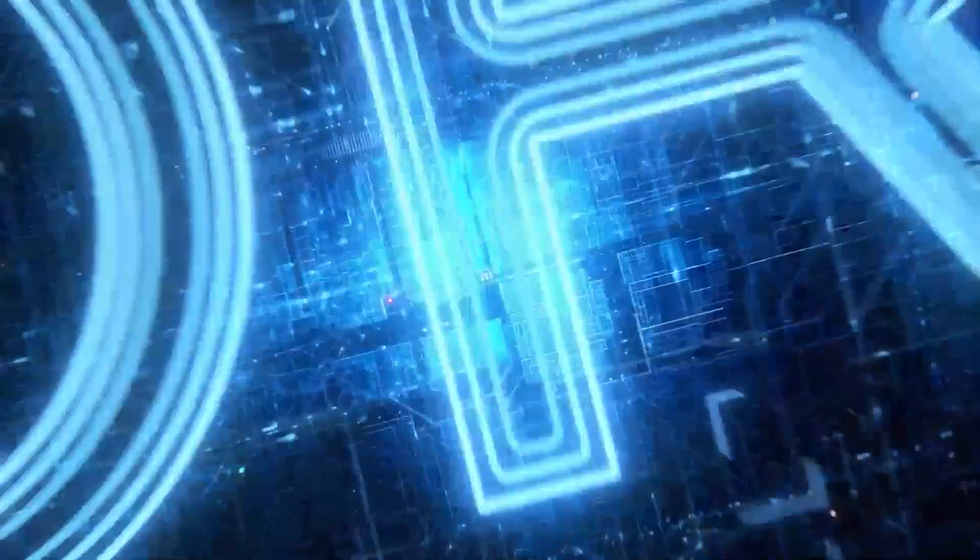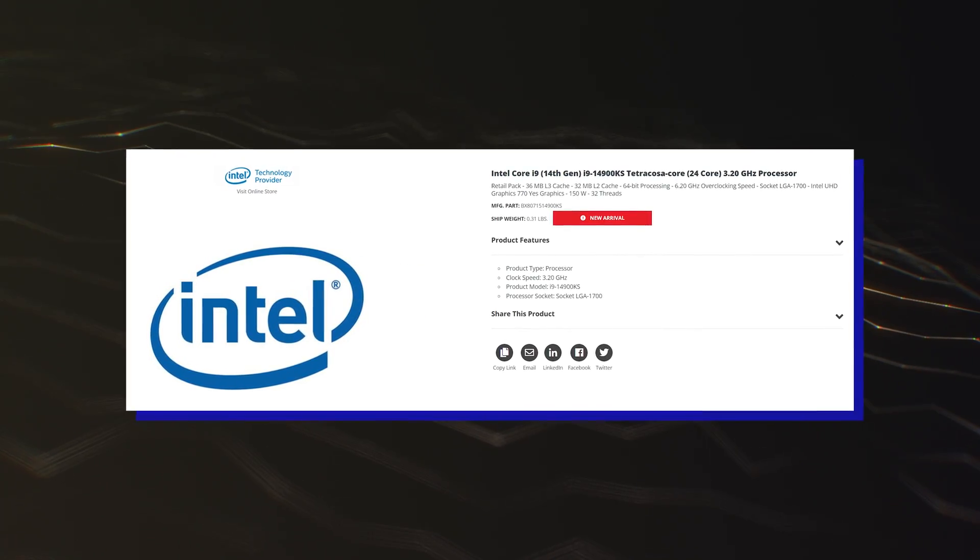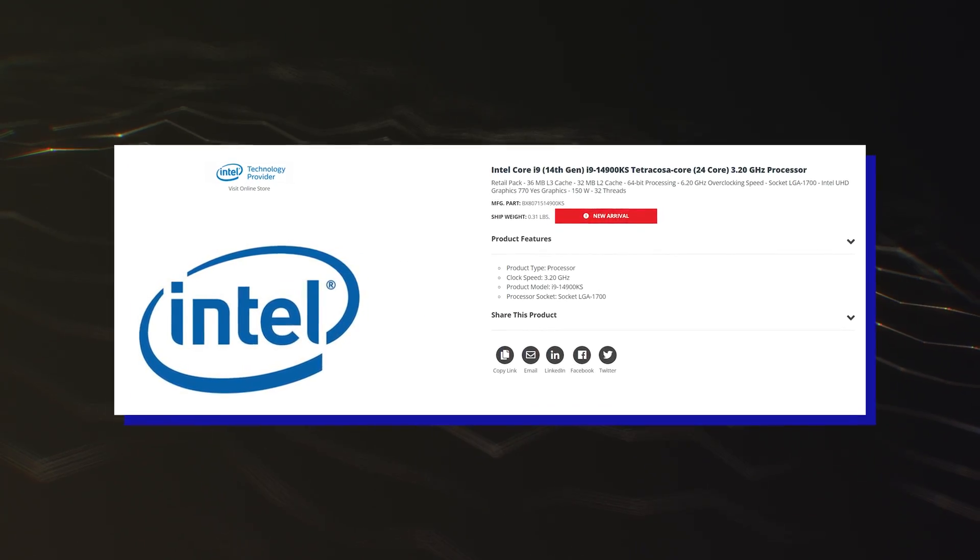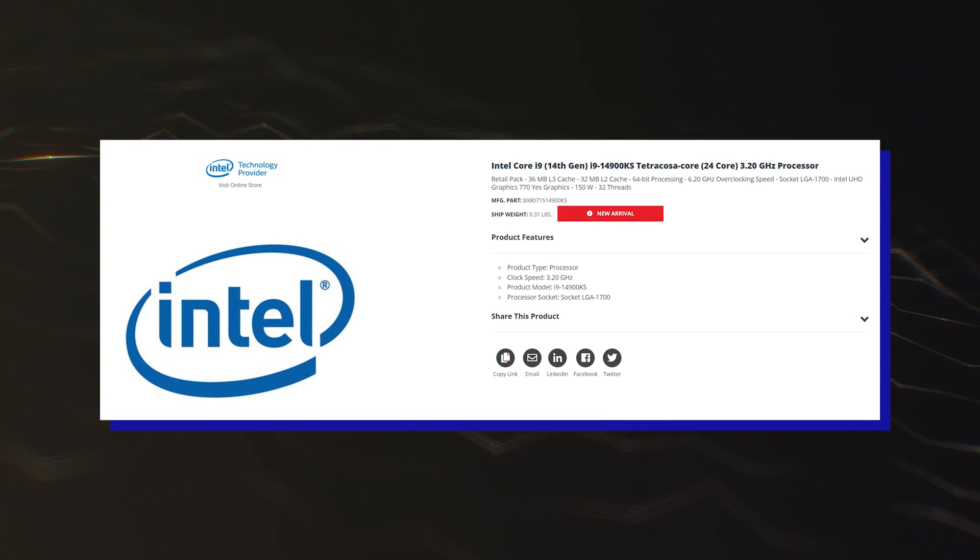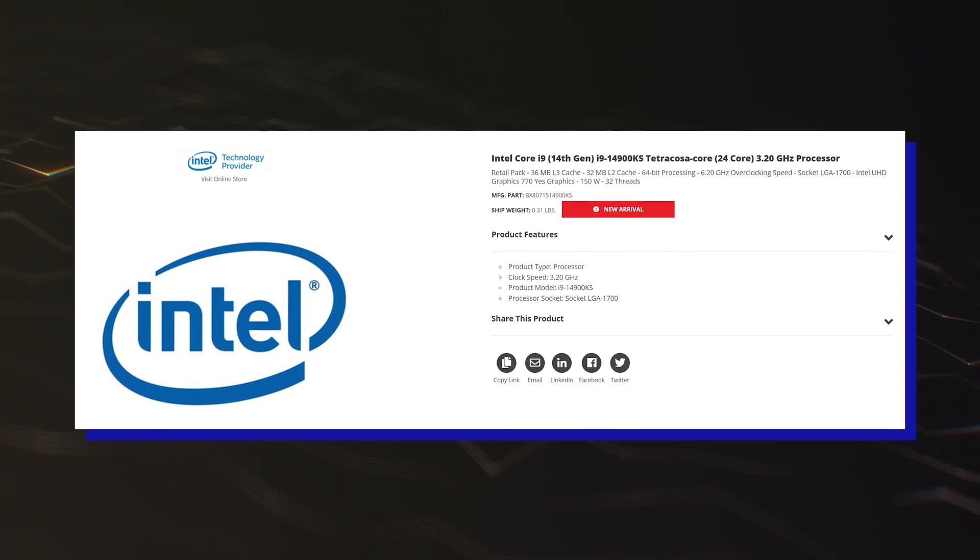Hello people! Another retail listing of the Intel Core i9-14900KS CPU has leaked out and this time we get to see a confirmation of its official specs.